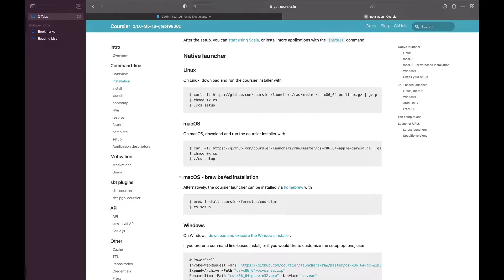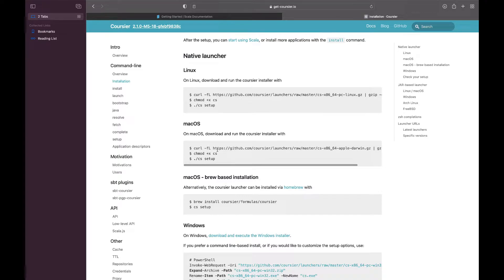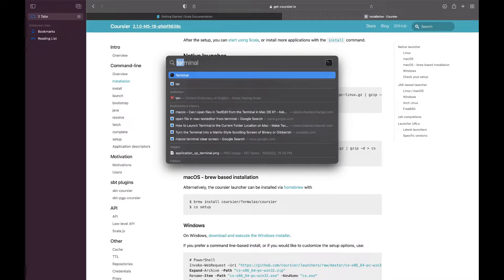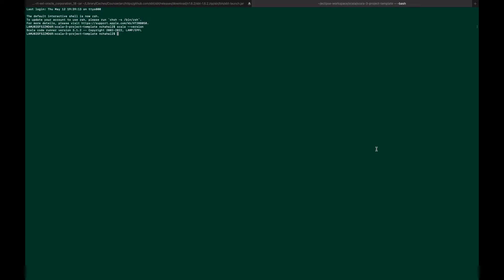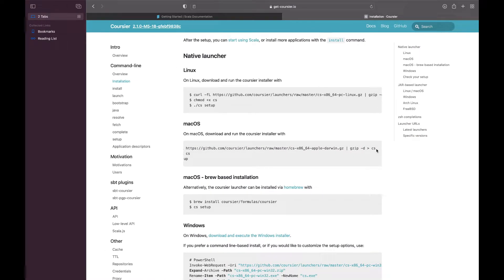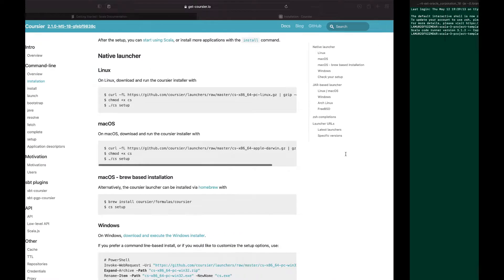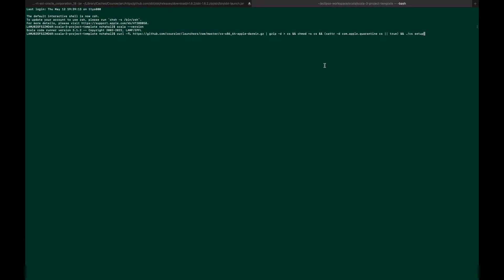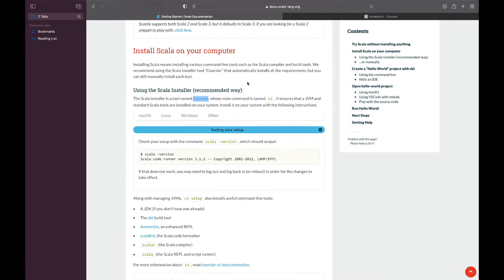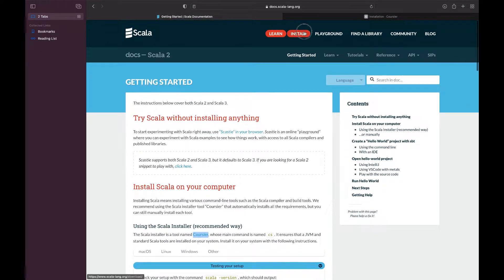It installs the Scala formatter, REPL, and all other tools needed for local Scala development. It will make you ready to run, ready to code, ready to function and program everything.